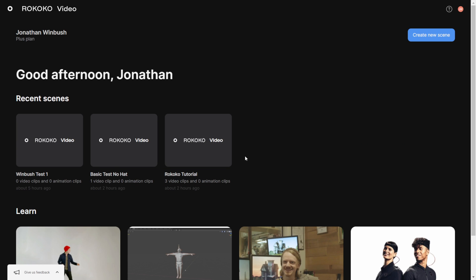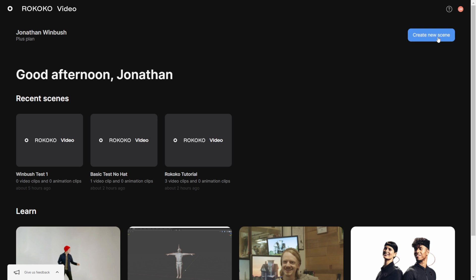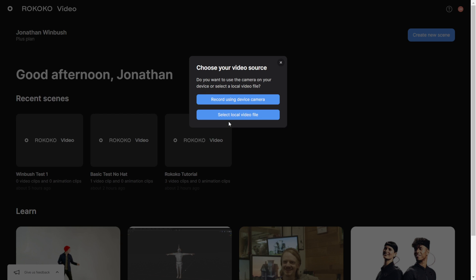Once you sign in, this is the next screen that's going to come up. I've been doing a lot of tests this morning right here, but I'll start you guys from scratch just to show you how to set it up. What I'm going to do is right over here where it says create new scene, I'm going to click on this in the top right. Then right here where it says scene name, I can actually just name this one Winbush Rococo, hit create scene.